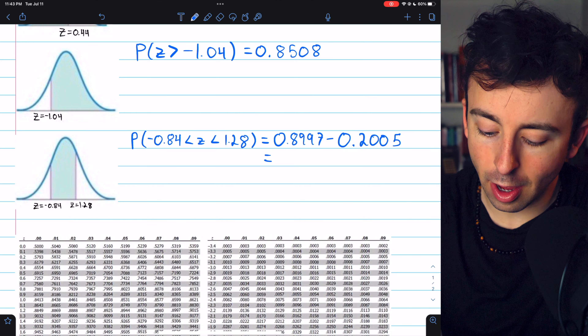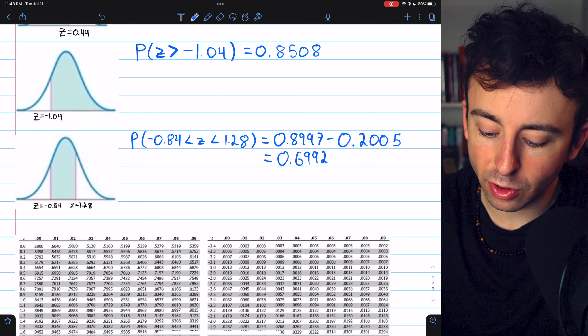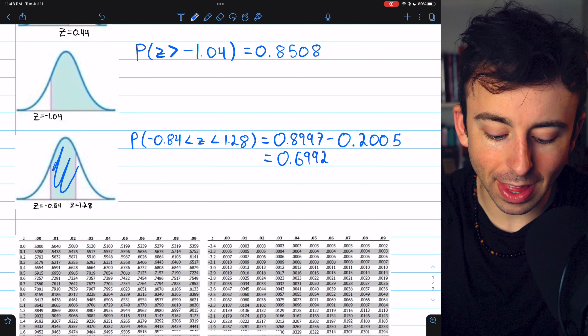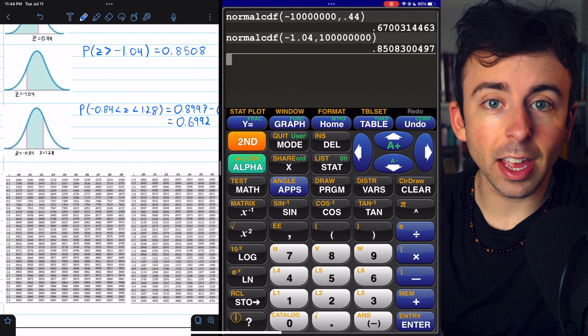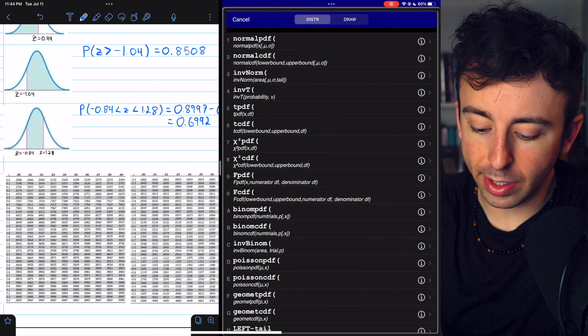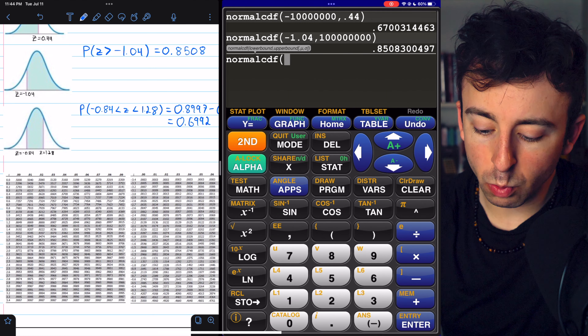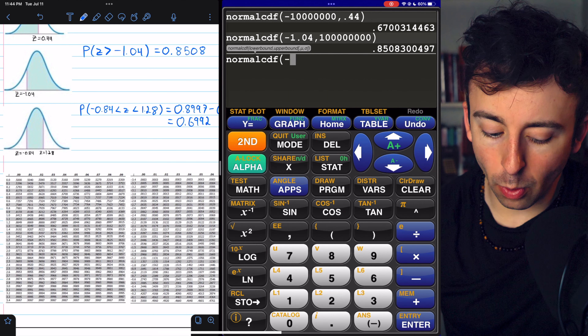This gives us about 0.6992 as the area of that shaded region. On the calculator, this example is no harder than the others. Our lower bound is the lower z-score of negative 0.84, and the upper bound is the upper z-score of 1.28. This gives us an area of 0.6992, which agrees with what we got from the table. So those are a few examples of how we can use a table or a calculator to find the areas of shaded regions under normal curves. Let me know in the comments if you have any questions, and thanks for watching.